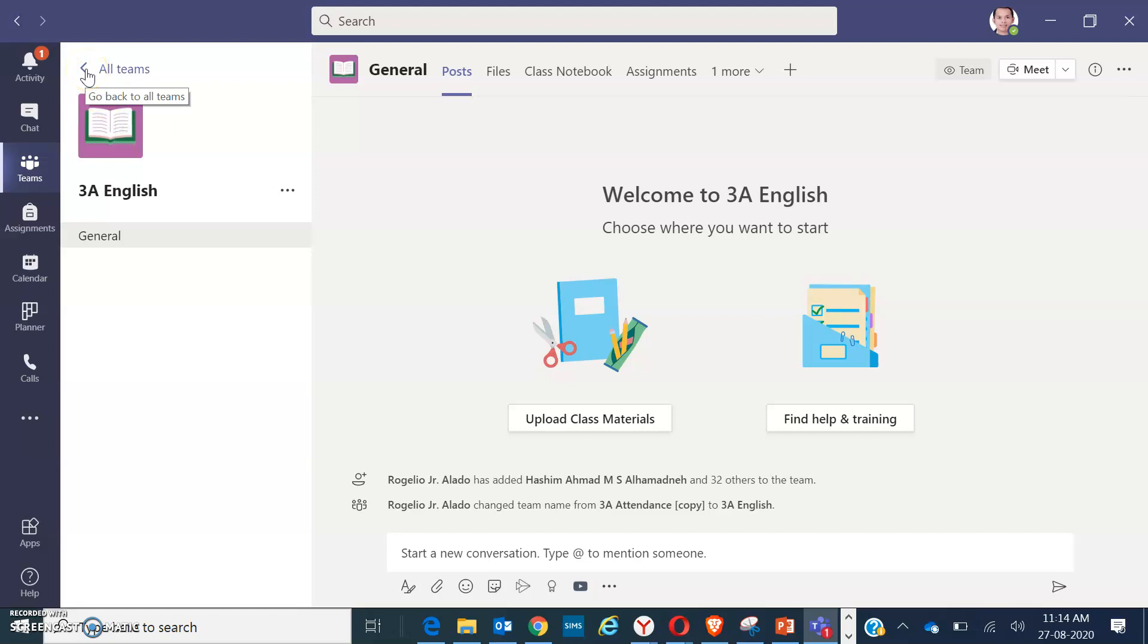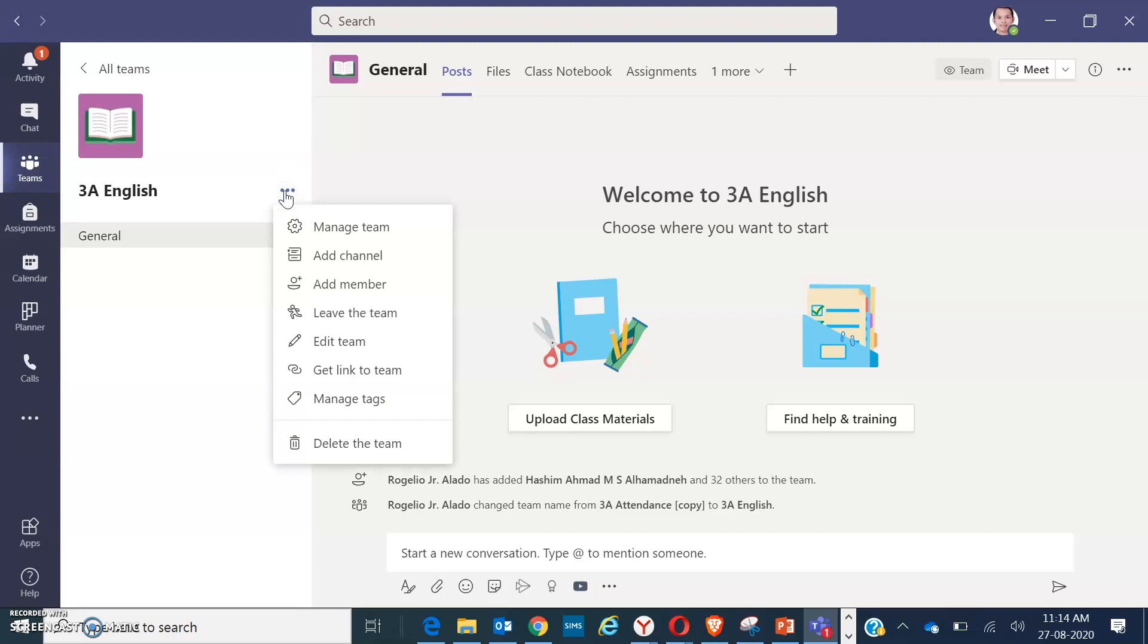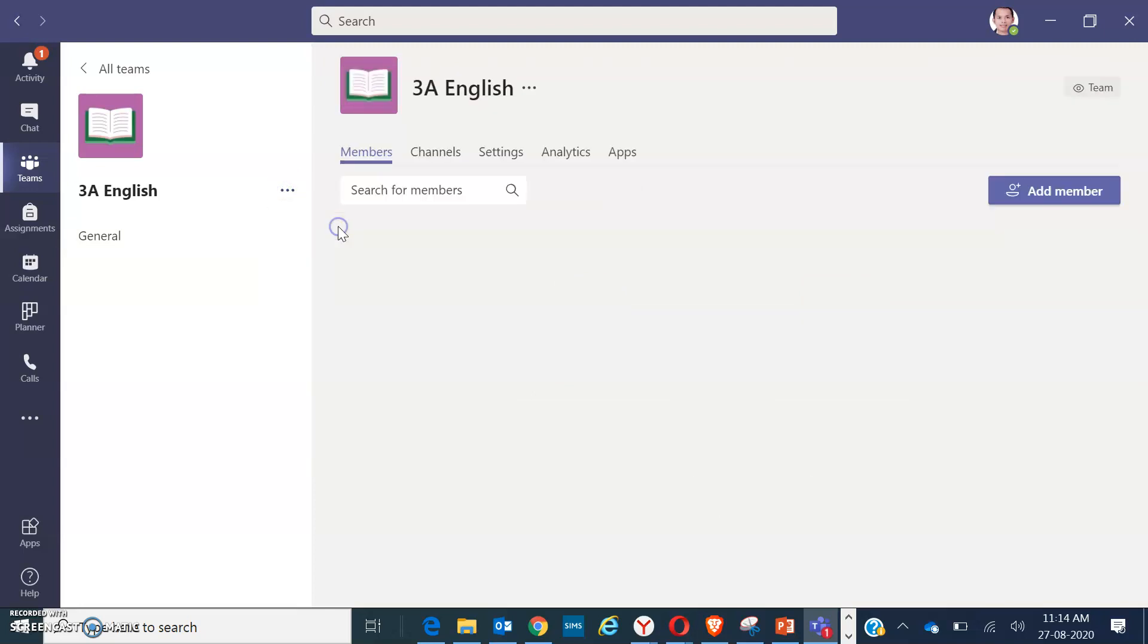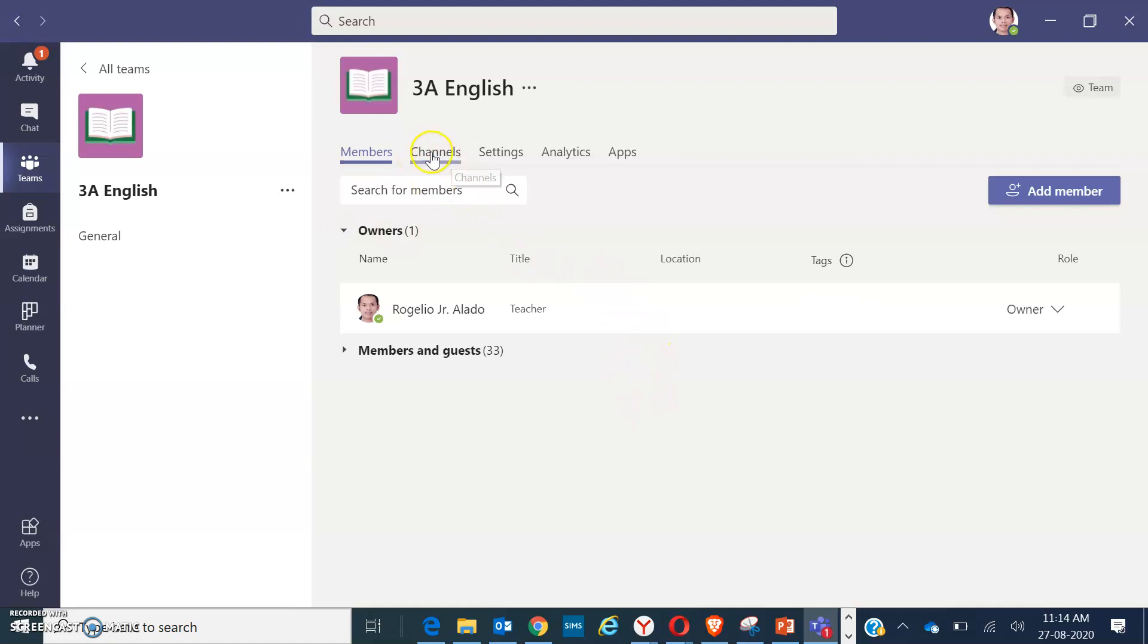Okay, open that folder, then go to manage teams. You can see here manage team, click on it, then go to channels. Click on channels.